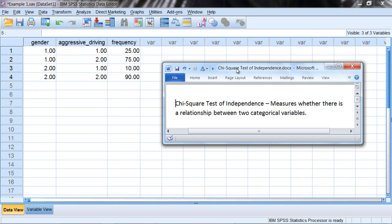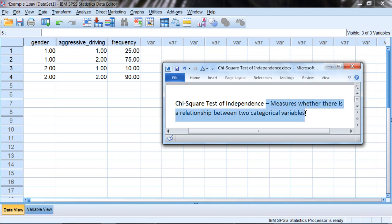In this video we'll examine how to run the chi-square test of independence in SPSS. The chi-square test of independence measures whether there is a relationship between two categorical variables.